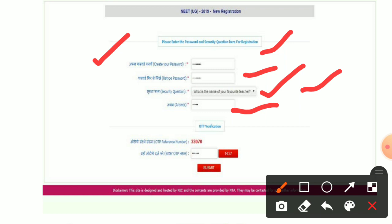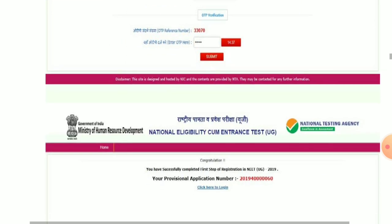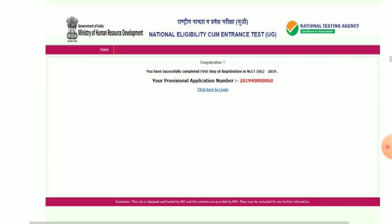Then you will find the OTP verification. Fill in the OTP you receive and submit it. As you submit, the next page will open and you will see your application number. Make sure to note your application number.